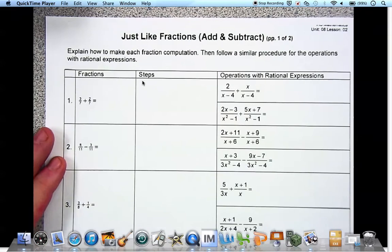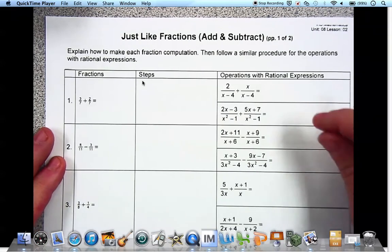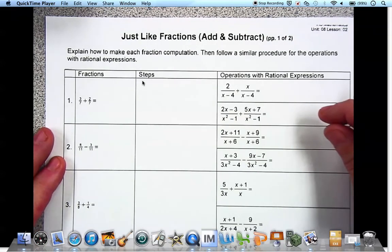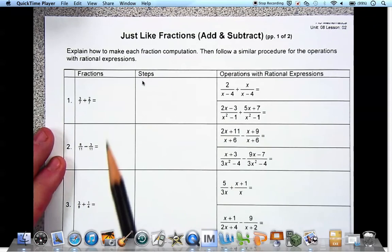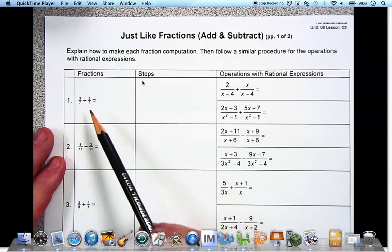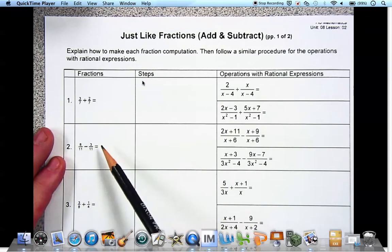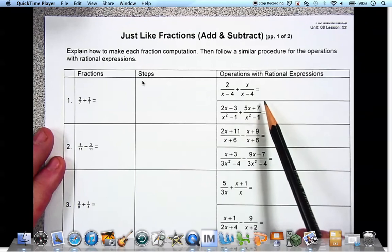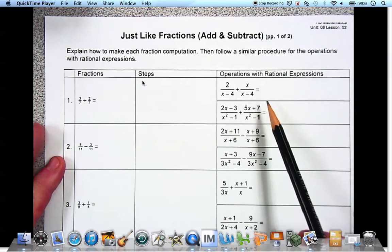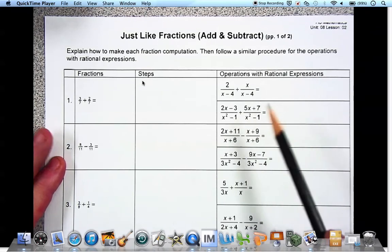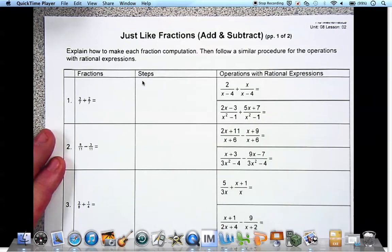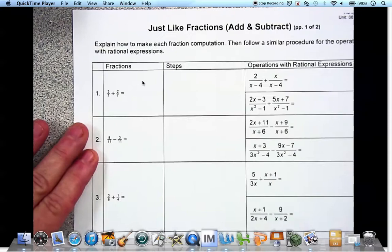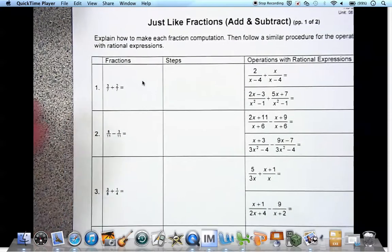Yesterday we learned how to multiply and divide fractions and rational expressions. Today we're going to review adding and subtracting fractions and apply that to adding and subtracting rational expressions.